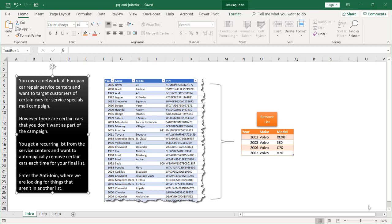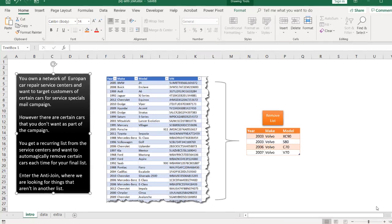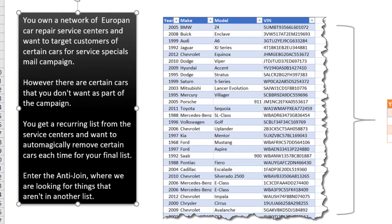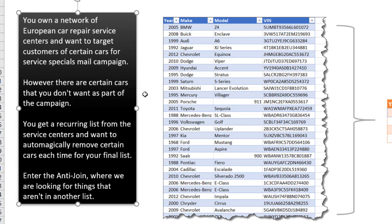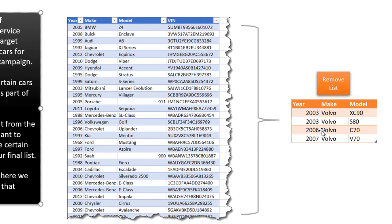How can we use this? Well, here's a use case. Let's say you own a network of European car repair service centers and want to target customers of certain cars for service specials in a mail campaign. However, there are certain cars that you don't want as part of this campaign. Here we have these four Volvo make and models from these years that we do not want in our mail campaign.